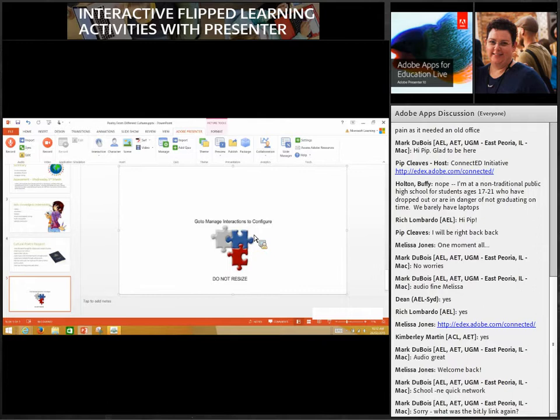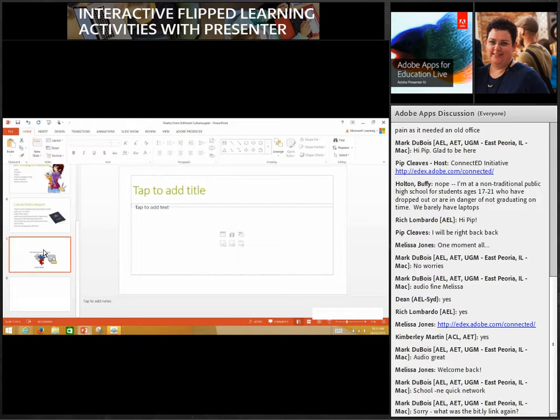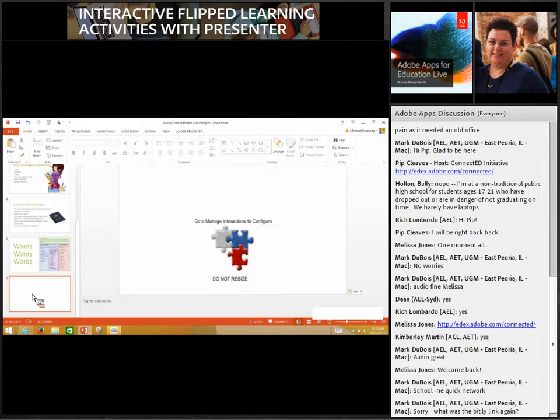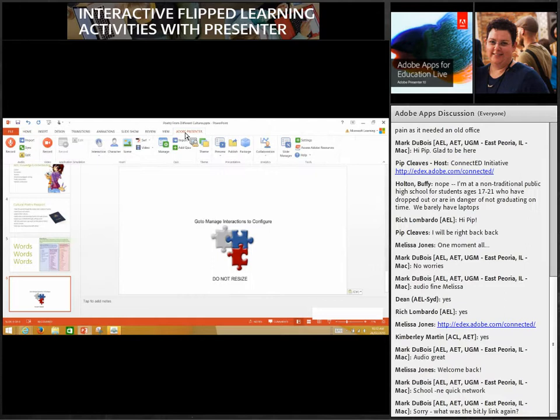Now I get a result where there's a lovely piece inserted — it says 'do not resize'. One thing I perhaps should have done — I always forget this — is to add a new slide first. So I'm going to cut and paste that across onto a new slide. And when this plays, it will be a jigsaw puzzle for students to interact with.